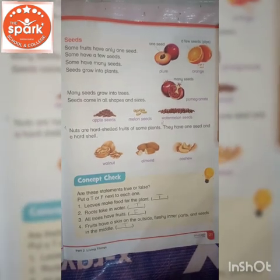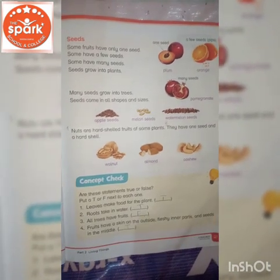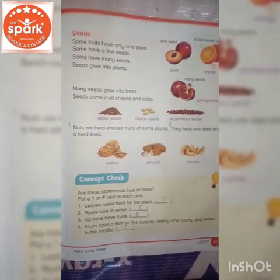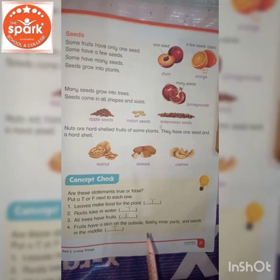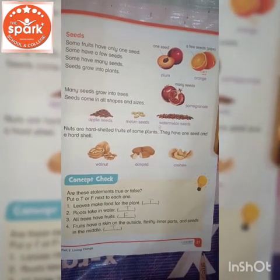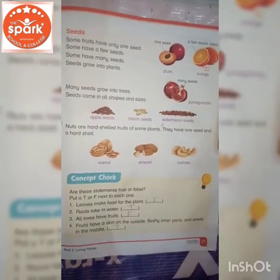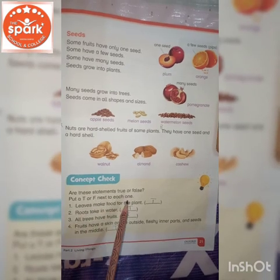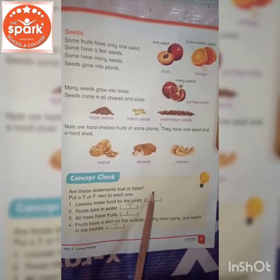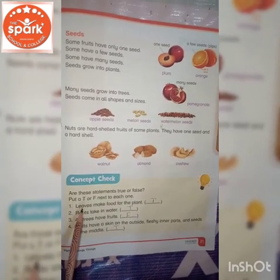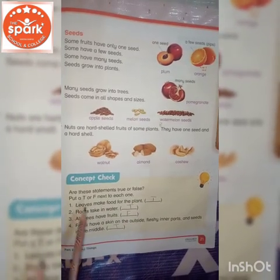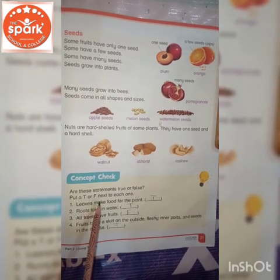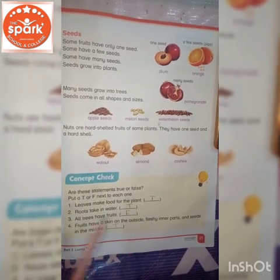Assalamualaikum, I'm your science teacher for grade 2. In today's class we will be starting workbook page number 21: Are these statements true or false? Put a T or F next to each one.